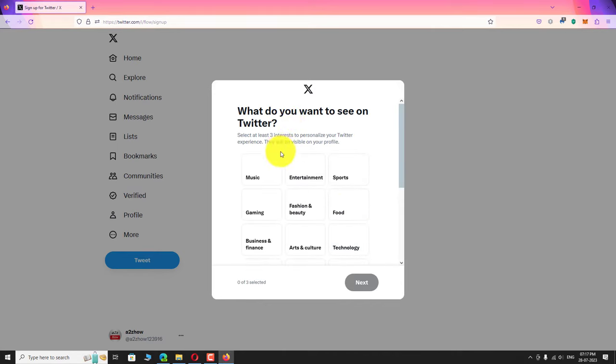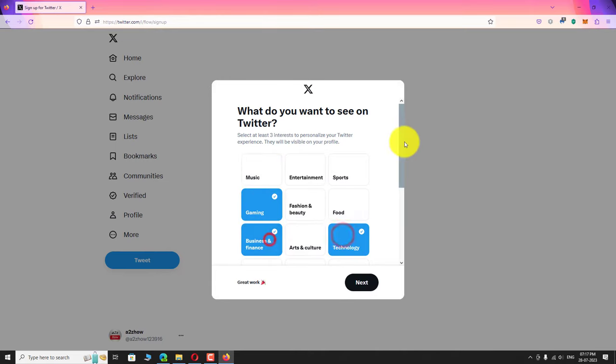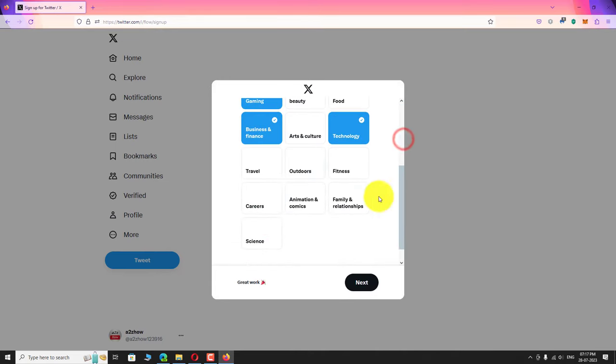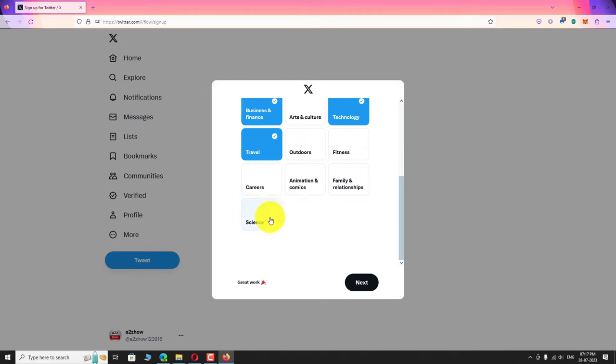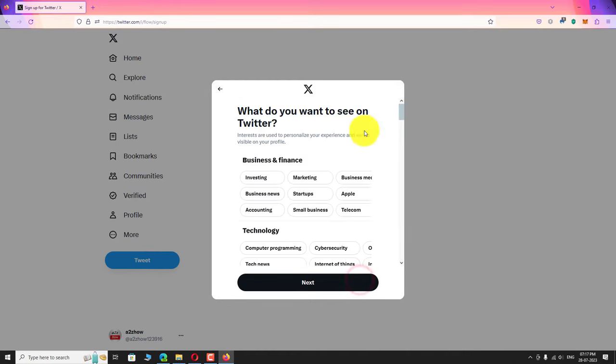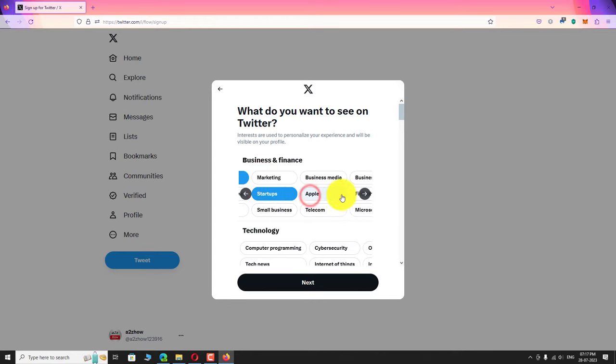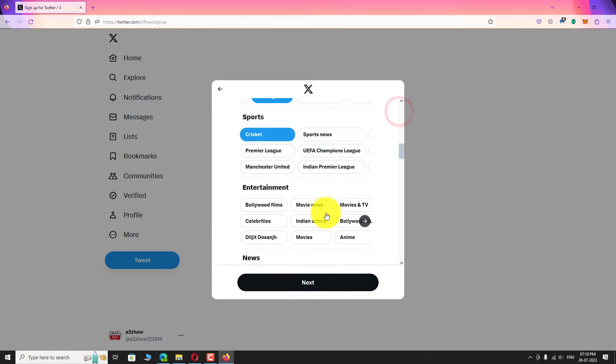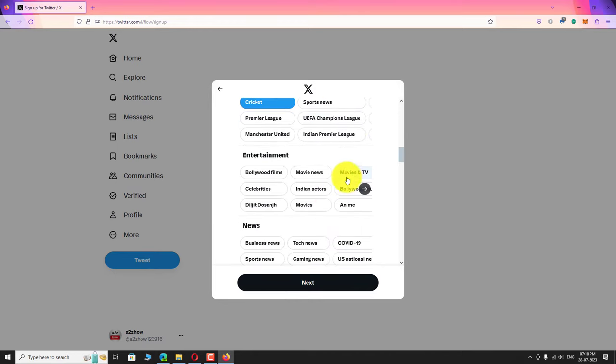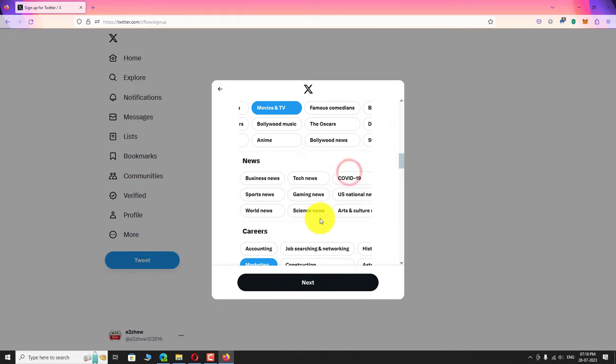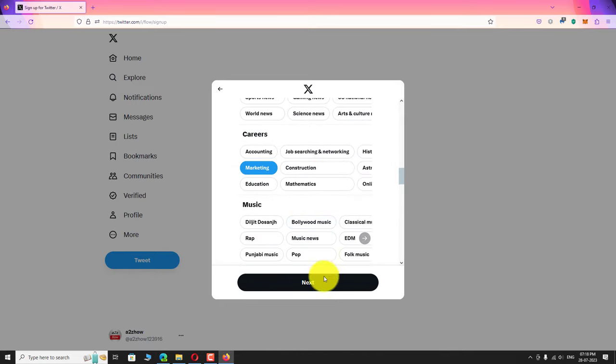Now select the topics that you are interested in. Click next. Select few more topics in this page. Twitter will show relevant posts related to your interest. Click next.